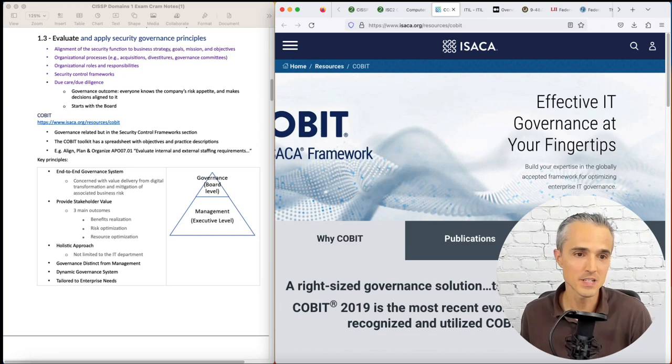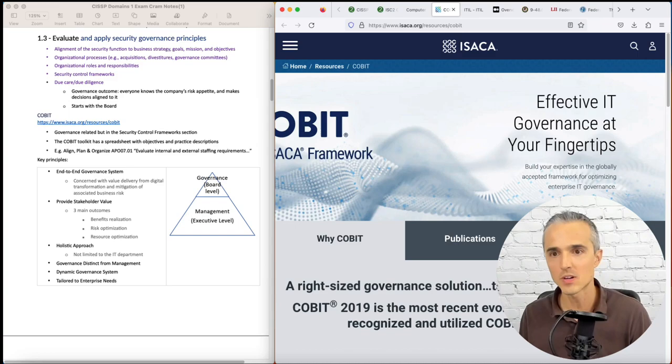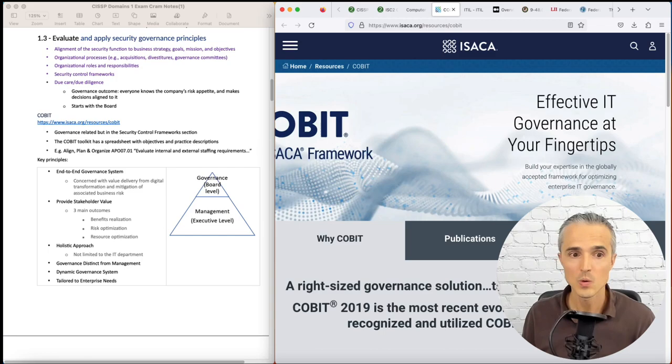Next, provide stakeholder value. Similar to ITIL, a focus on outcomes, a focus on being an enabler. The three main outcomes are benefits realization, risk optimization, and resource optimization.